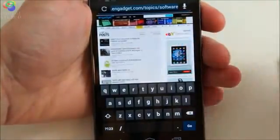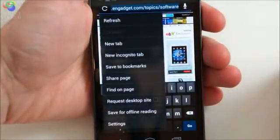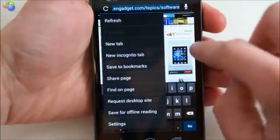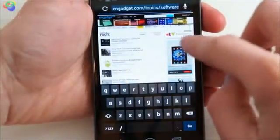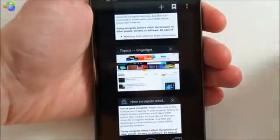What this menu does is it lets you choose to enter a new URL, go straight into settings, or you can go to your tabs view.